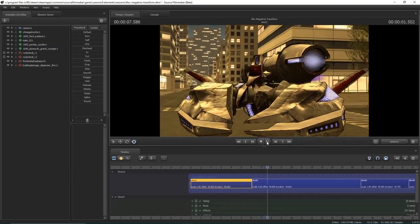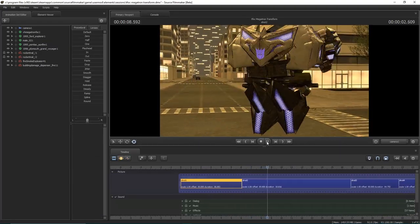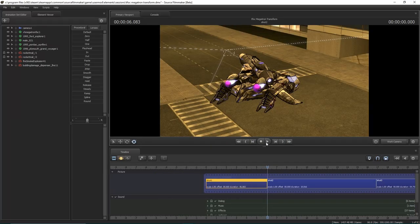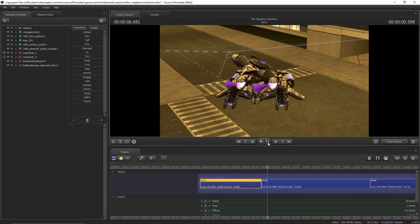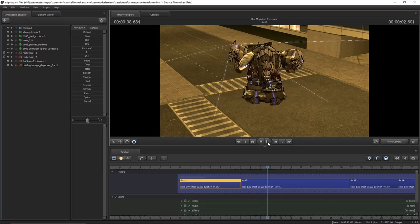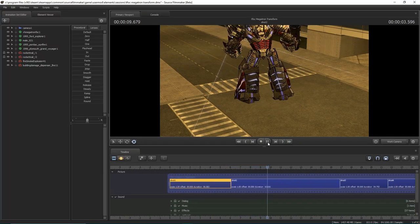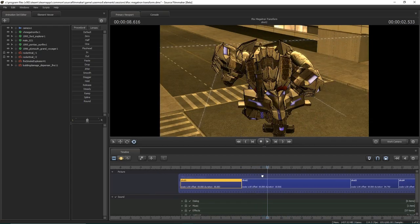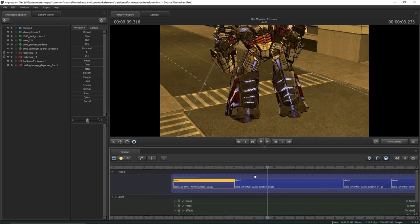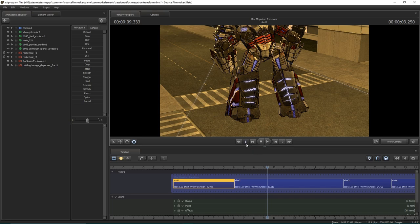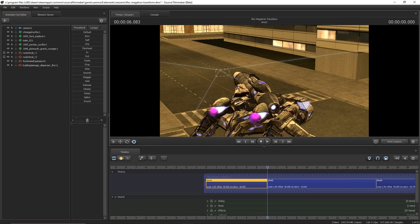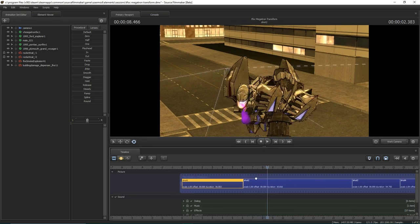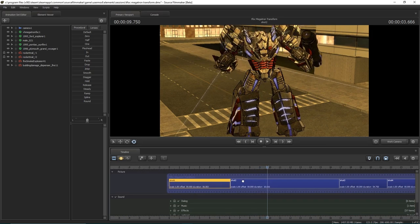Consider how your transformation is going to be seen. If you are doing one that needs to be seen from multiple angles, you'll need to make it work from all of them. But if you are just going to be using one camera angle, only make it work from that one. Transformations can take hours upon hours to make work, so if you can save time without compromising the intended quality, go for it.